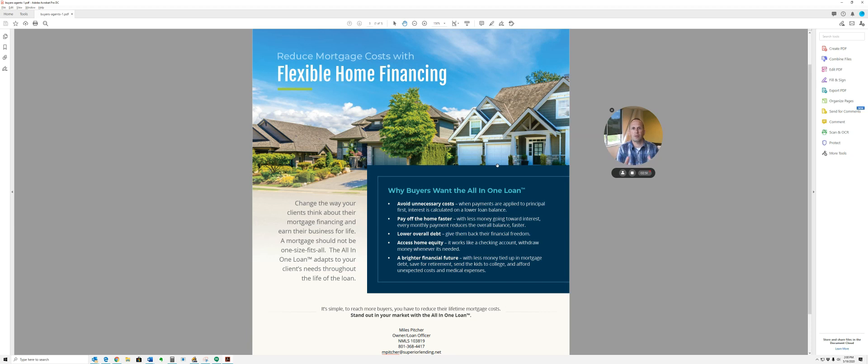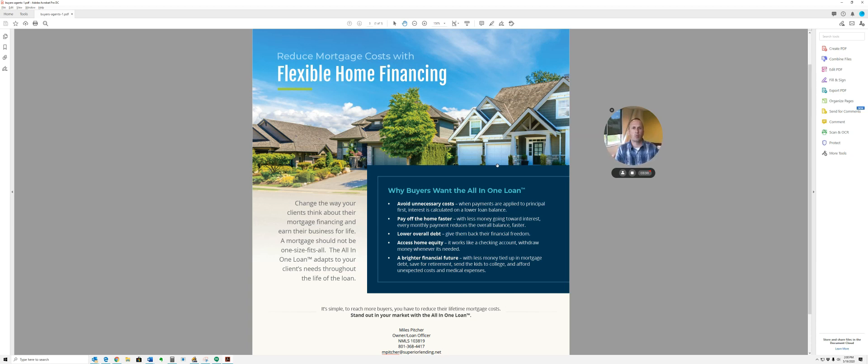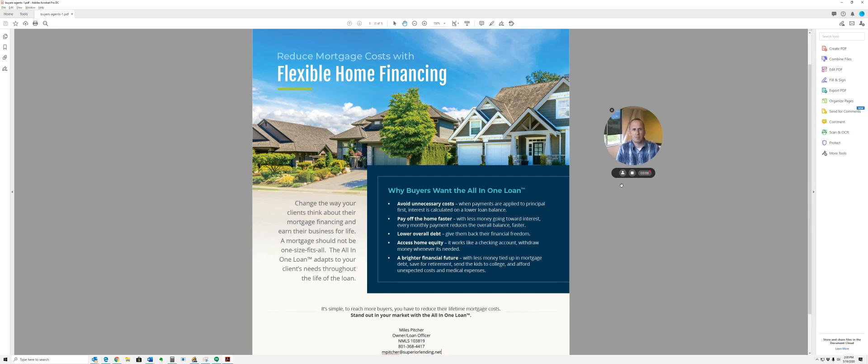Let me know if you have questions on it. We have simulators that show how a normal forward mortgage compares against this all-in-one mortgage. So it's just a really unique, cool product that I hope can benefit you and your clients. Have a great week. This is Myles from Superior Lending.